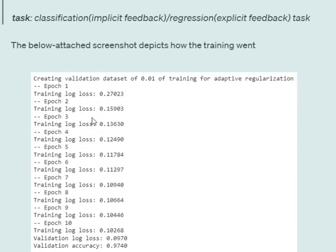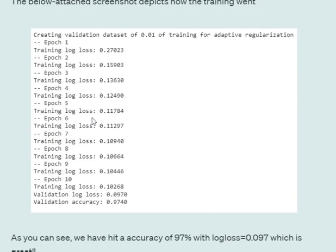Now here you can see the training loss, how the training has been done, and eventually on validation we are getting an accuracy of 97%, that is pretty good, and the log loss is 0.097. So you can see how pyFM can be used for implementing factorization machine for recommendation systems.